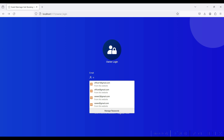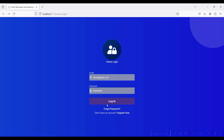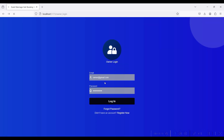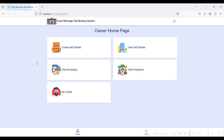If you have a new owner account, click the Register Now button. You can give the following details and click the Sign Up button. I have already created an account: owner@gmail.com, password is 'test'. Login is successful.